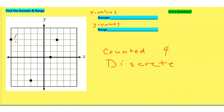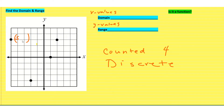We're going to give the x and y coordinates of each point. The first point is on the x-axis at negative 5, and on the y-axis at 3. So that point is (negative 5, 3).